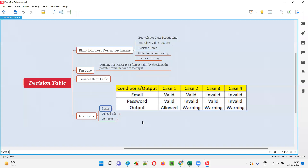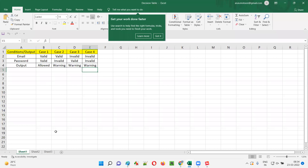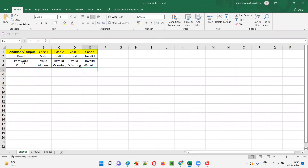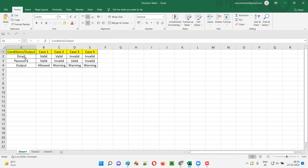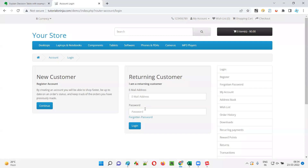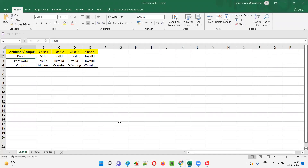Looking at the possible combinations, I'll create this kind of table — you can create this in an Excel file if you want. In the first column I'll mention conditions by output, and under that I'll provide the field names. For this login functionality we have the email address field and the password field. The possible combinations of email and password will result in some output, which I'll use for deriving test cases.